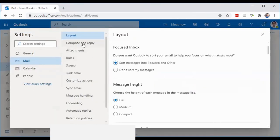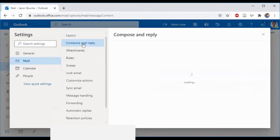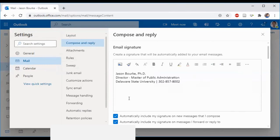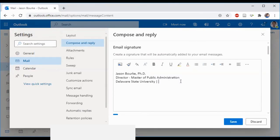In the compose and reply button, you'll see your email signature pops up right here. If you don't have one yet, you'll type it right into this box.